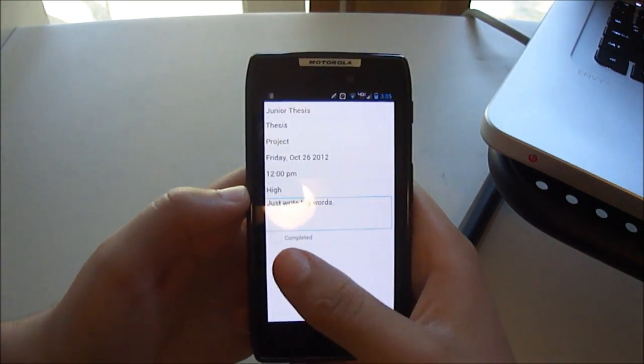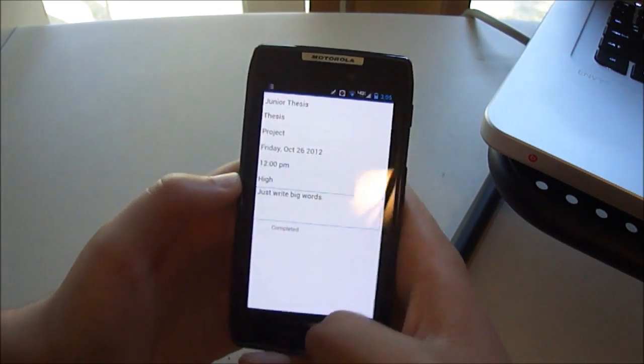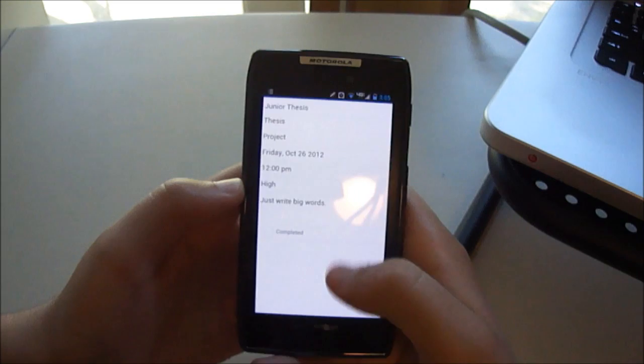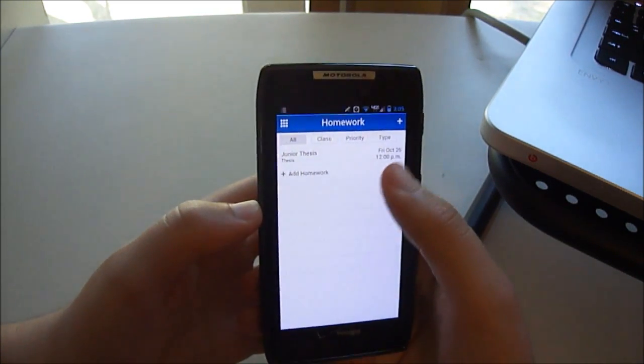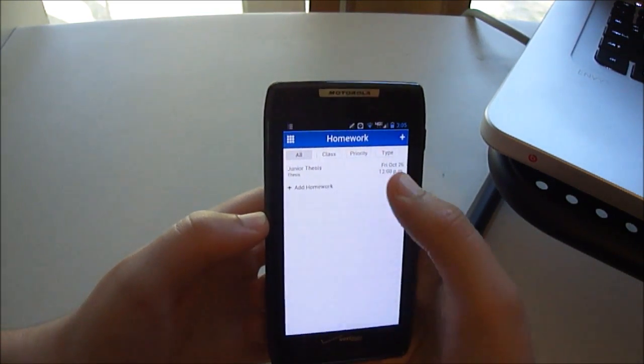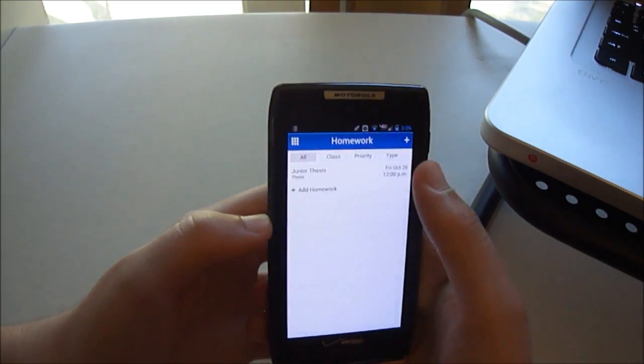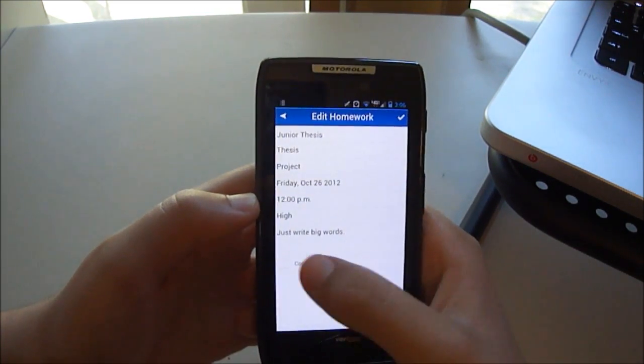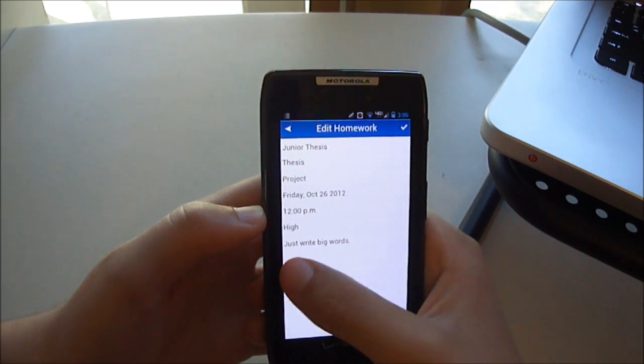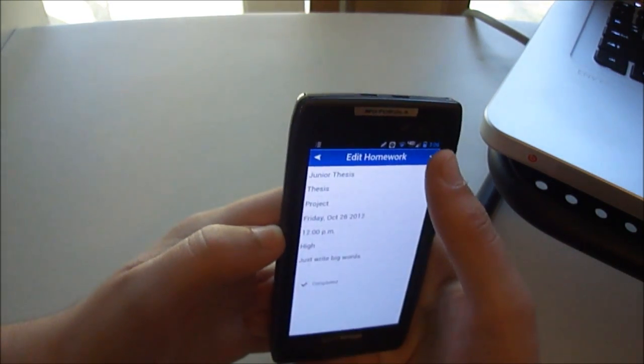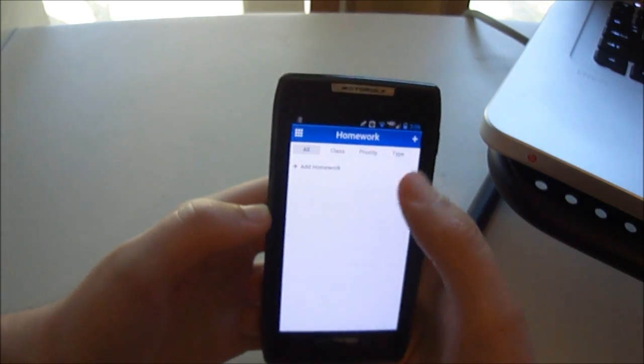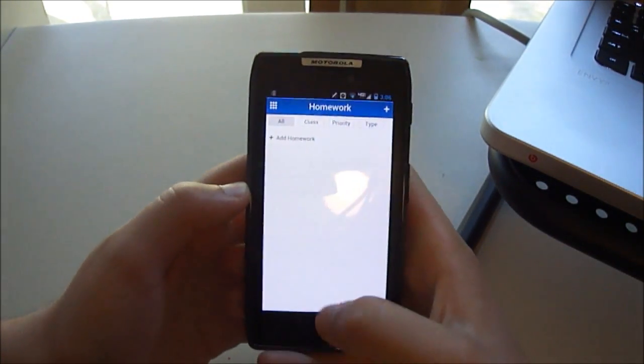And then, if you complete it, you can save it. There it'll be in your homework thing. Then, if you complete it, you can just go back into it. Press completed. And, there it goes.